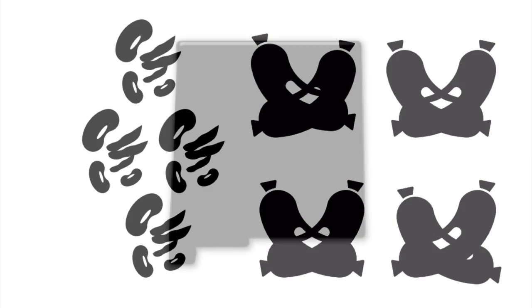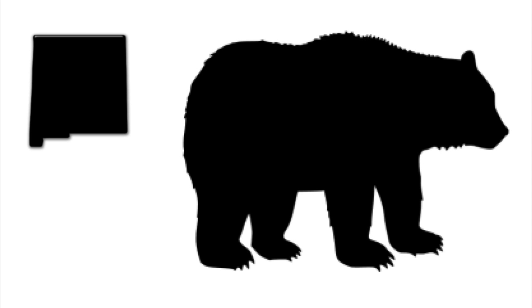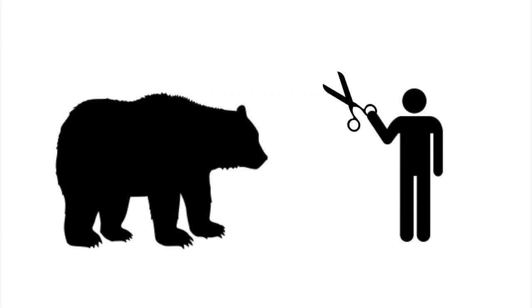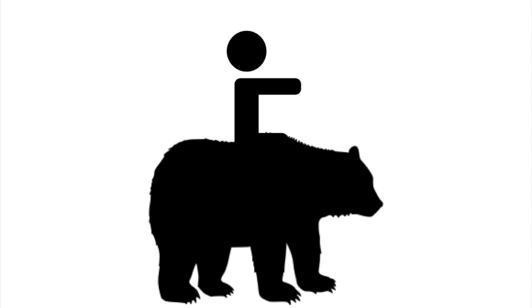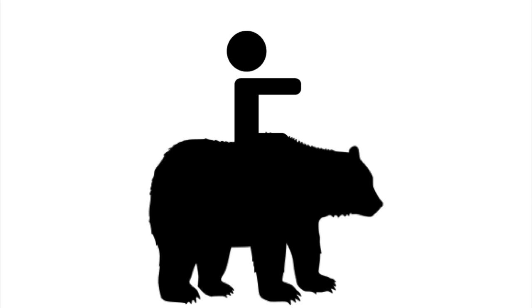My uncle in New Mexico has got a big black bear. He combs its coat with scissors and treats it like a chair. But the creature's never angry, it's always very kind. And even when he sits on it, it doesn't seem to mind.